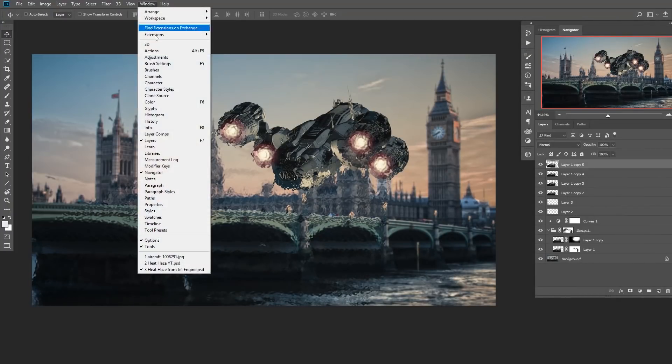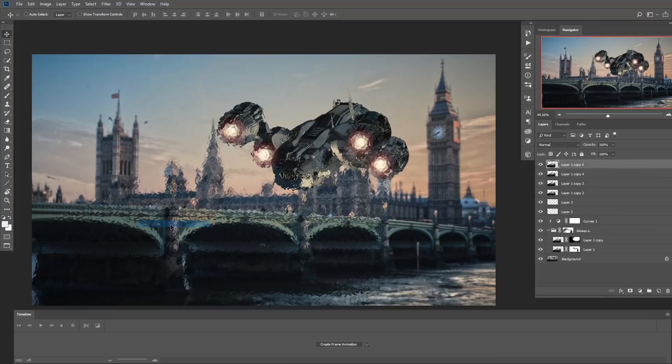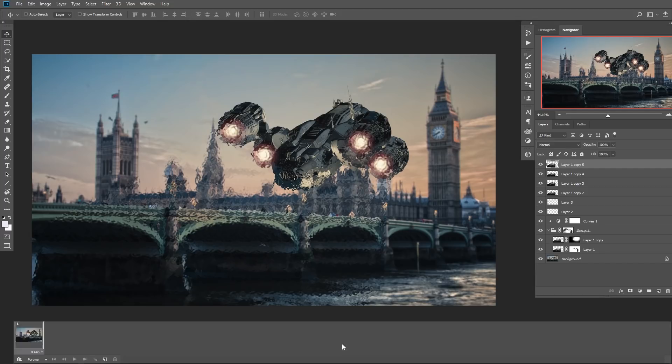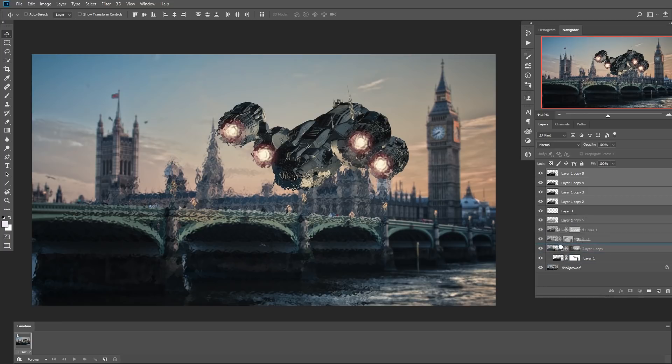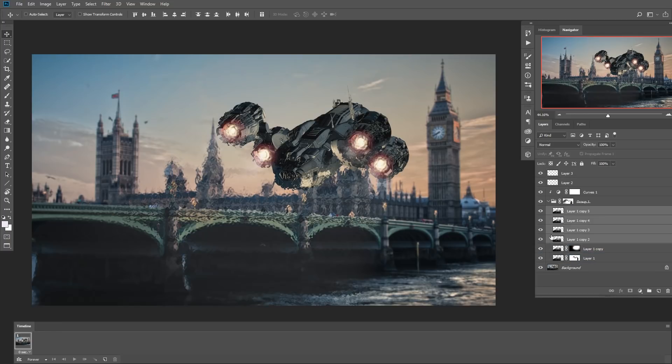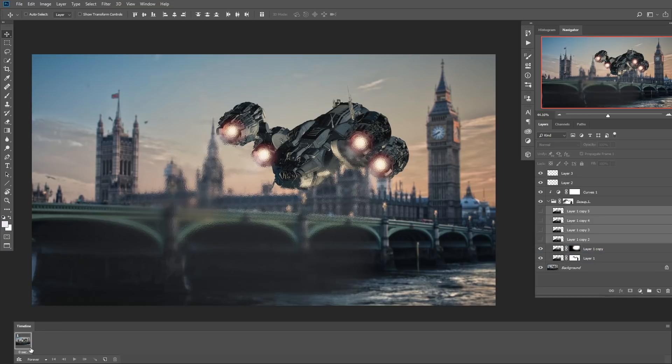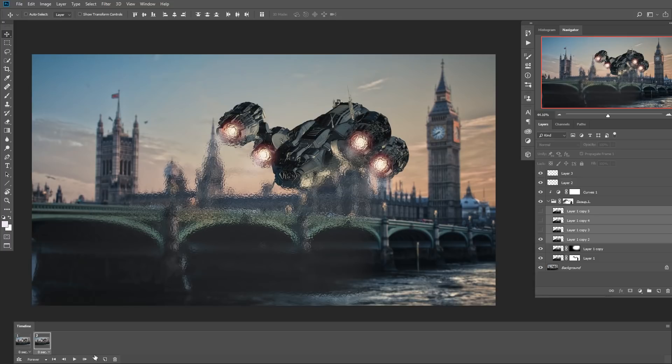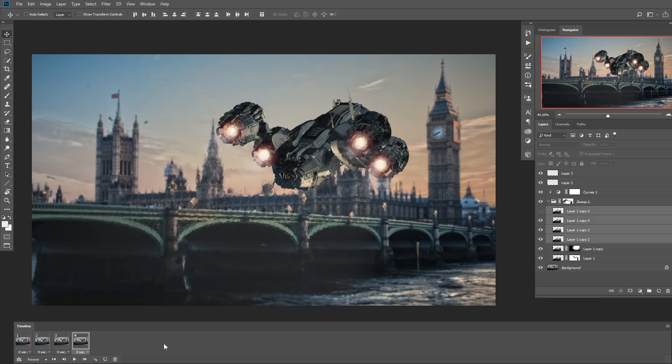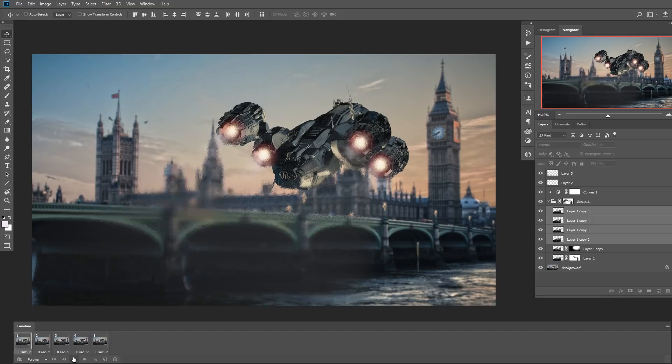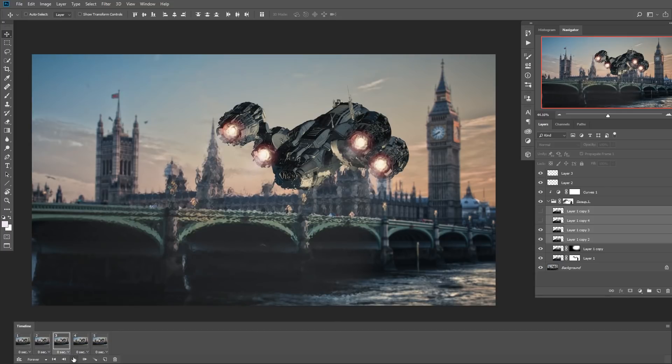You need to go to window. And timeline. And create frame animation. You have create video timeline. But you want to create frame animation. And just go and put all of these in this group. Hide them all. This is your first frame. Create a new one. Add a new one. Create a new one. Add a new layer. Create a new one. Add a new layer. And that's it. Now you just need to press play. And here it is. All you need to add is a little bit of the sound. And you will get this.